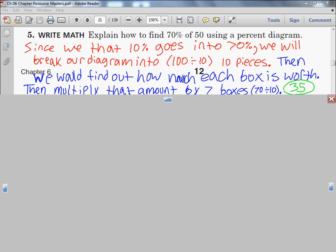Let's check if 35 is reasonable. 70% is a large majority — more than half — so we'd expect a number well above half of 50. Half of 50 is 25, and 35 is higher than that, so 35 is a reasonable answer. That's how you find percents using percent diagrams.